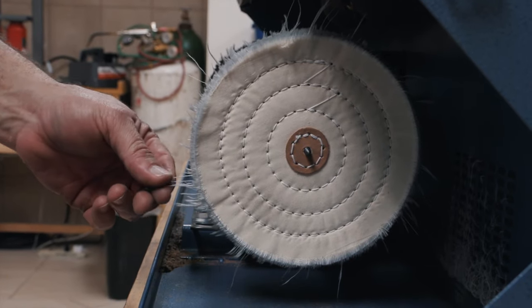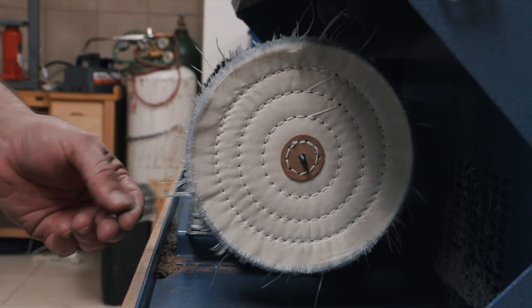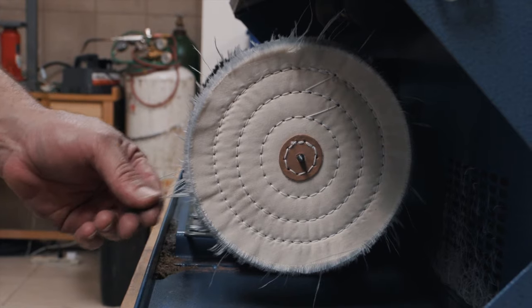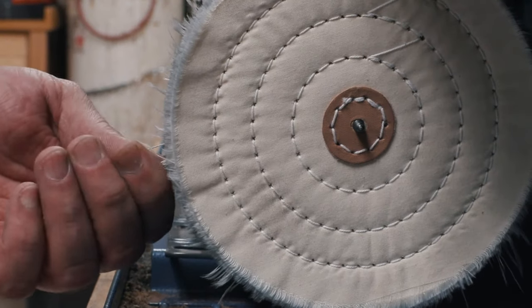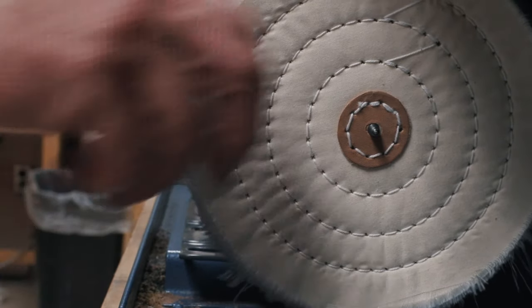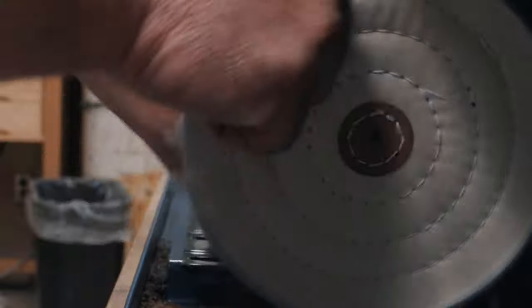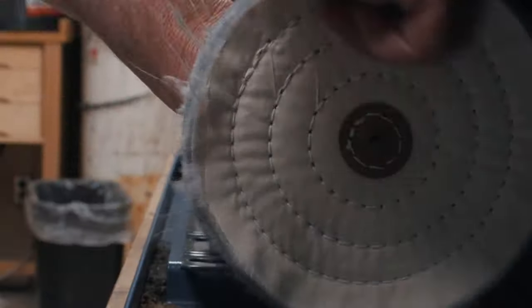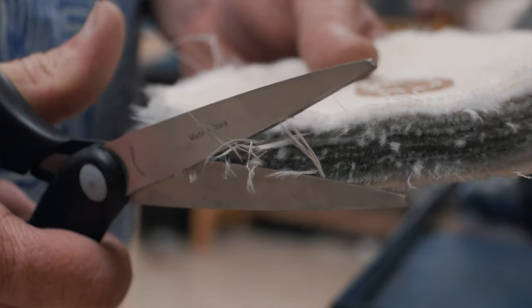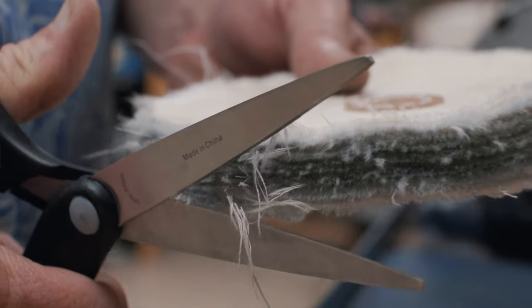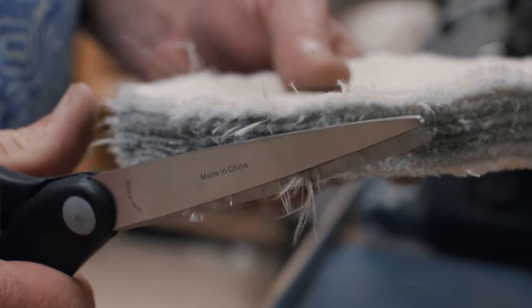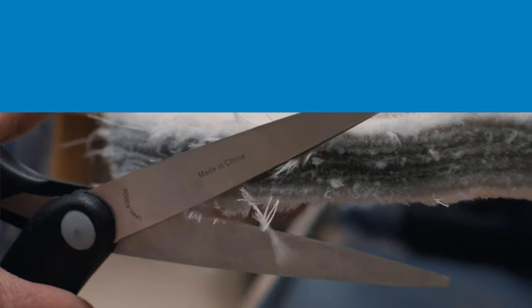So now you see that there are threads coming out of the buff. These need to be trimmed off. So just go ahead and pull the buff off of the machine. And using a pair of scissors, we just want to trim those off.